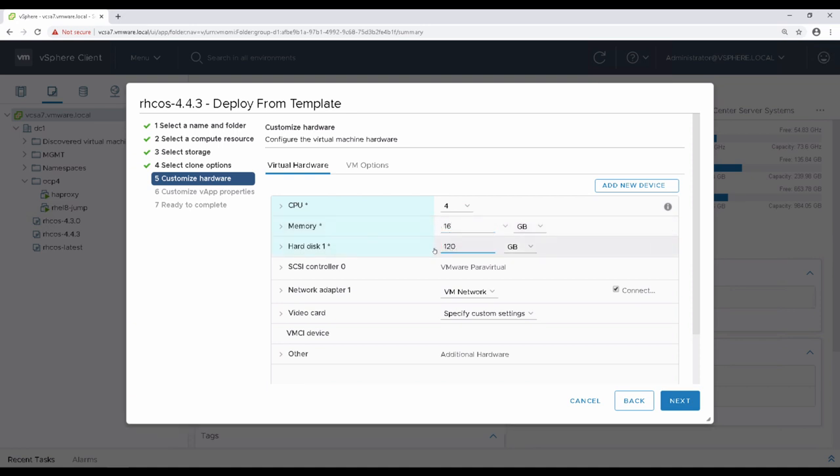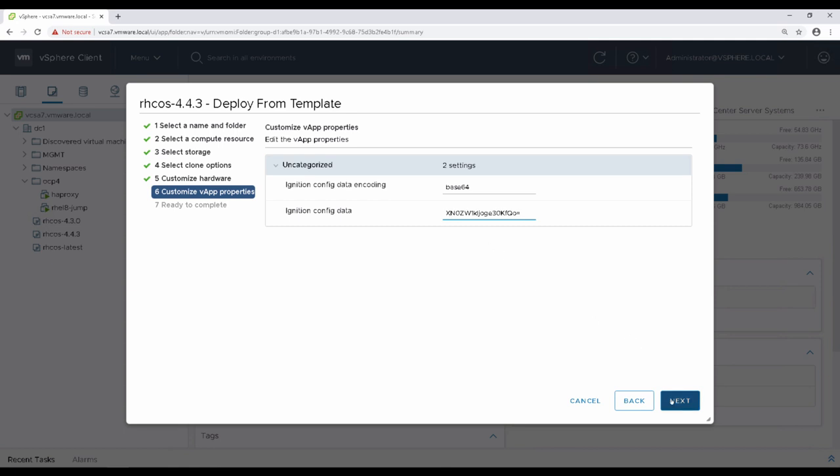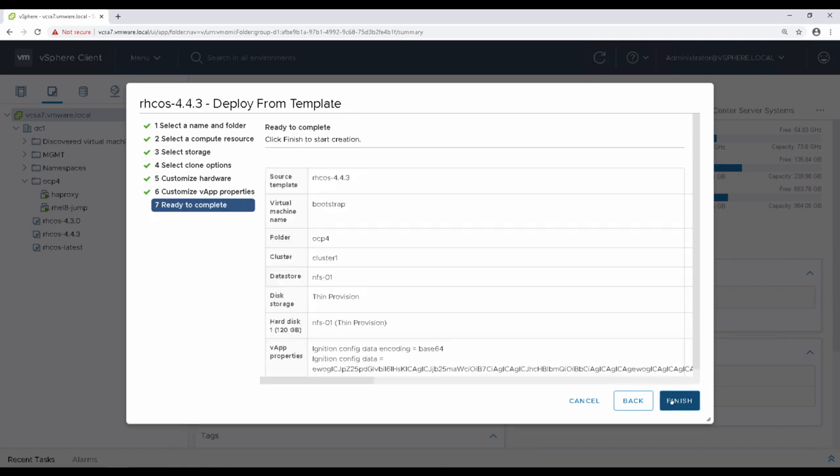These values should also be used for the control plane nodes, and worker nodes should be sized according to your workload. After adjusting the hardware, paste in the previously copied base64 string for the bootstrap's ignition data.